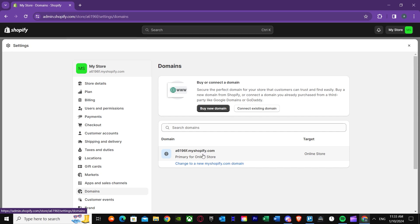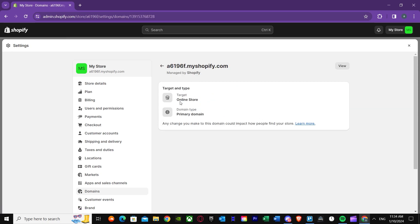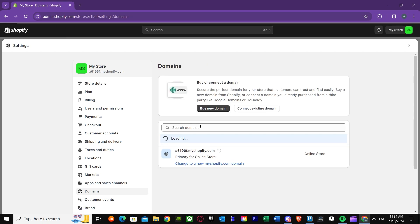Email forwarding doesn't work for any domain ending in myshopify.com — keep that in mind. You have to buy a custom domain for email forwarding to work. Without a custom domain, you will not be able to get email forwarding. So just buy a custom domain, however you like it.